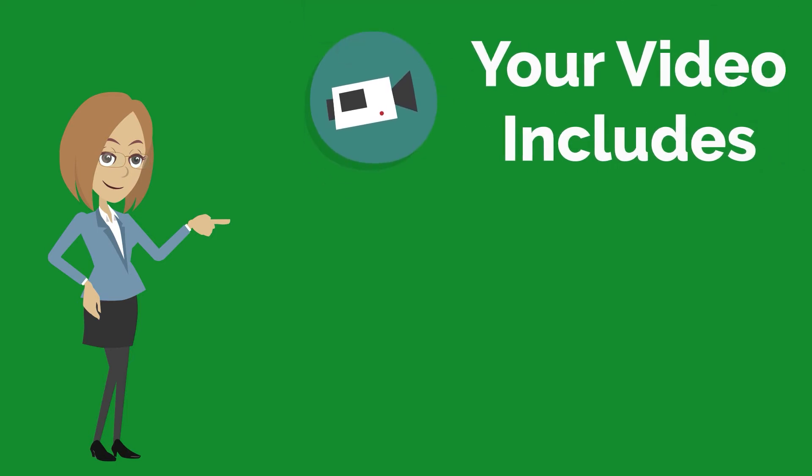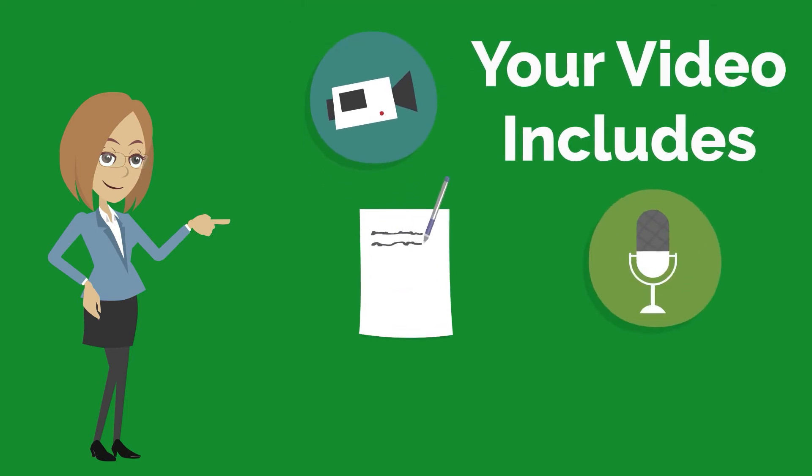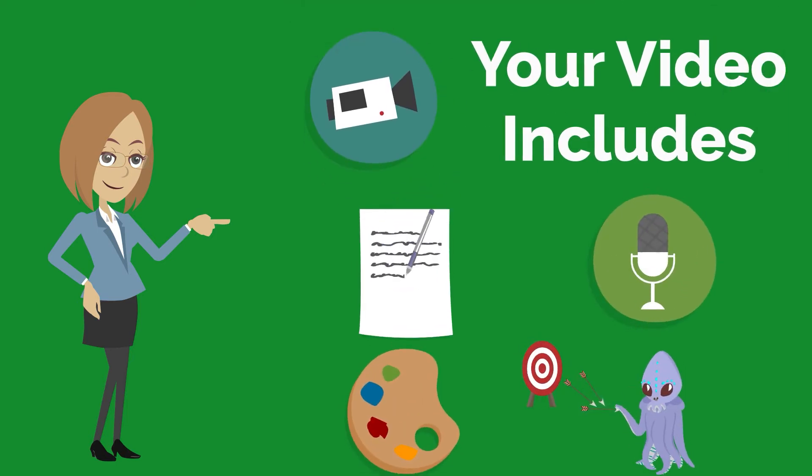Your video includes script writing, voiceover, illustration, and animation.